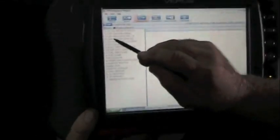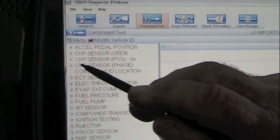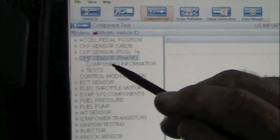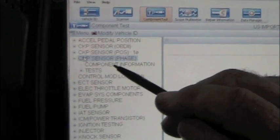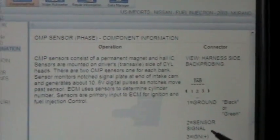Now, since we have a cam sensor problem, I'm going to go into the cam sensor. I'm going to open up the cam sensor. Go to component information. The same thing. This is going to tell you about this component.